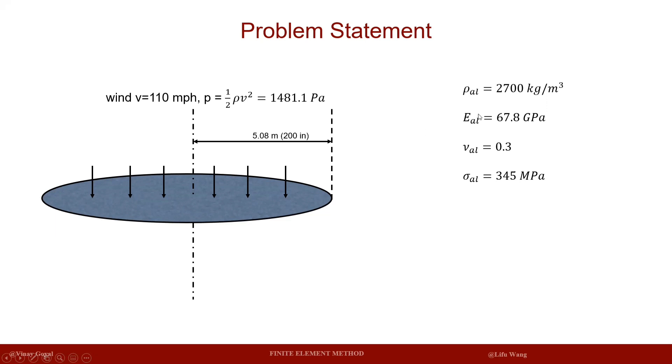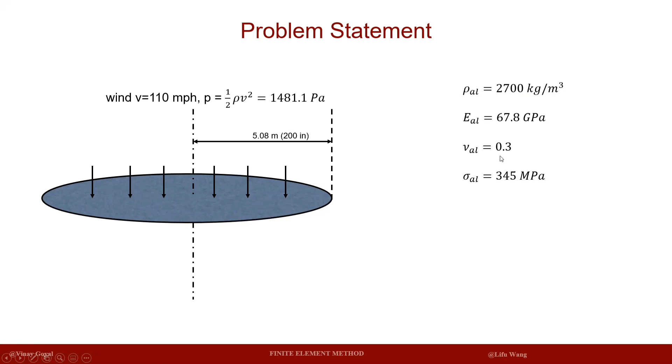The disk is made of aluminum. The density for aluminum is 2700 kilograms per meter cubed. The Young's modulus is 67.8 gigapascals. The Poisson's ratio is 0.3, while the strength of the aluminum is around 345 megapascals.